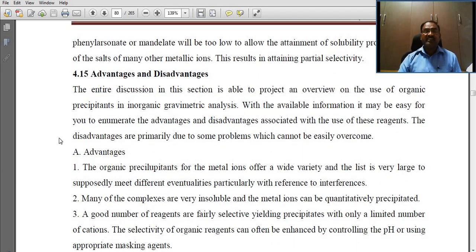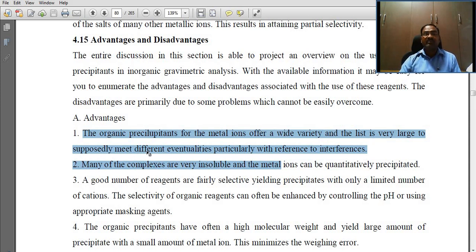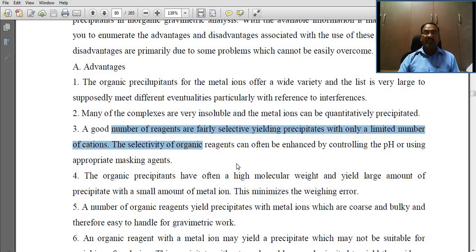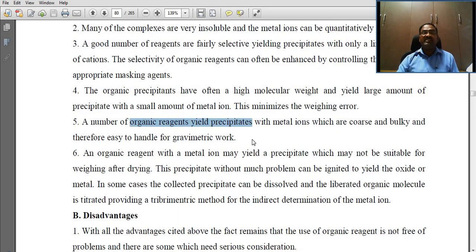What are the advantages and disadvantages of organic precipitants? Advantages: organic precipitates for metal ions offer a wide variety and a very large list to meet different eventualities, particularly with reference to interferences. Many of the complexes are very insoluble and metal ions can be quantitatively precipitated. A good number of reagents are fairly selective, yielding precipitates with only a limited number of cations. The organic precipitants often have high molecular weight and yield large amounts of precipitate with a smaller amount of metal ions. Many organic reagents yield precipitates that are coarse or bulky and therefore easy to handle for gravimetric work.